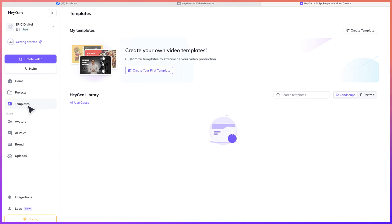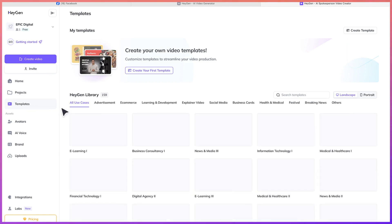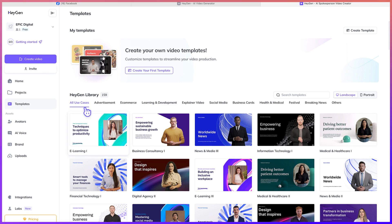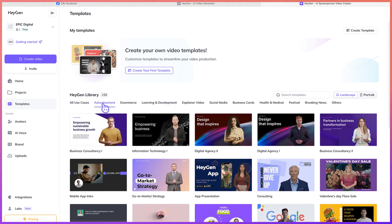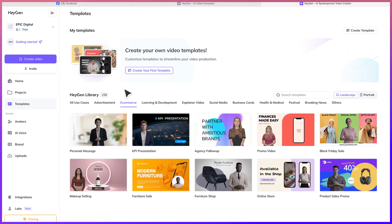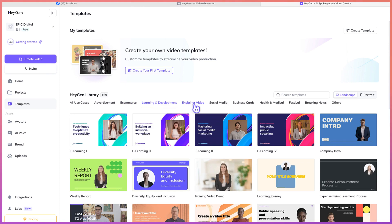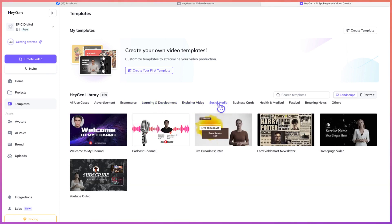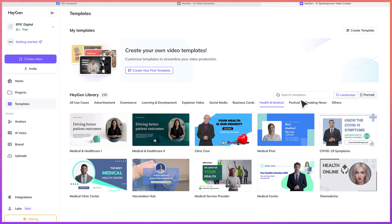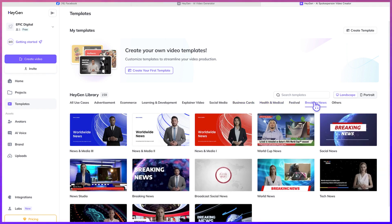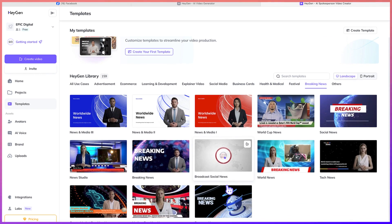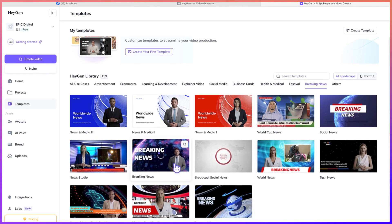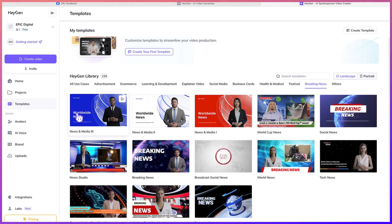Now over here, you have a range of templates. There are different templates you can work with — starting from all use cases: advertisements, e-commerce videos, learning and development, explainer videos, tutorial videos, social media videos, business cards, health and medical. Sometimes breaking news videos can be very attractive these days. So it depends on what you are actually interested in. You can start by using the templates to create your own content.